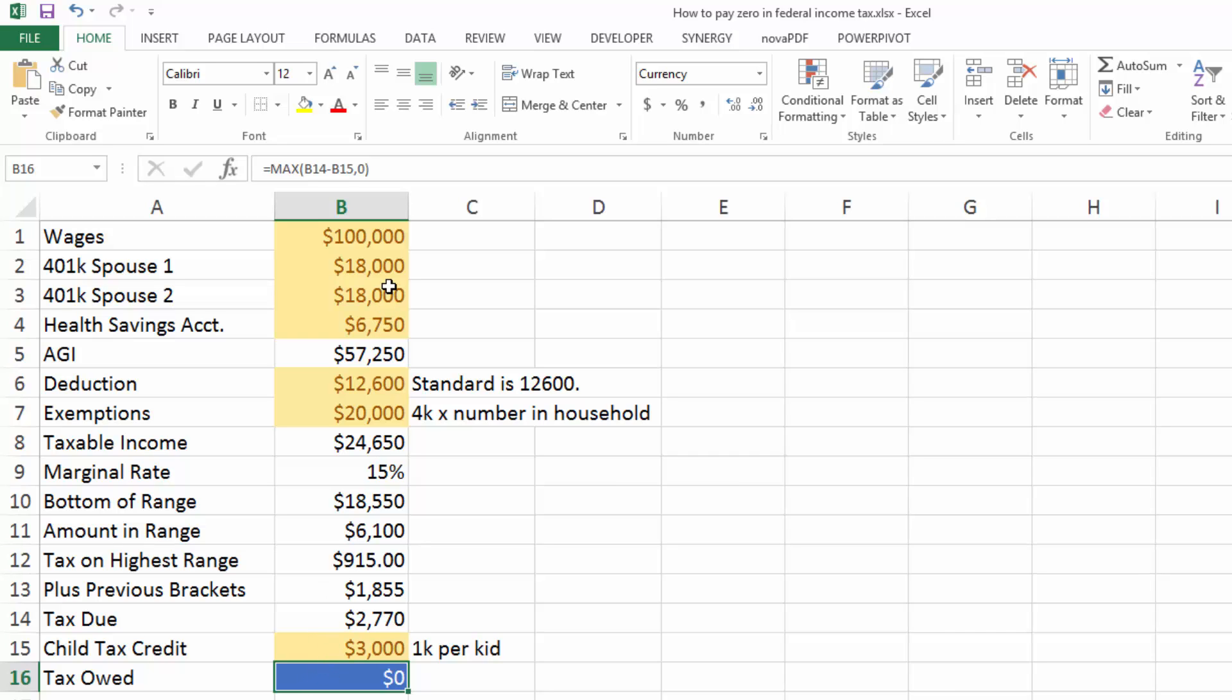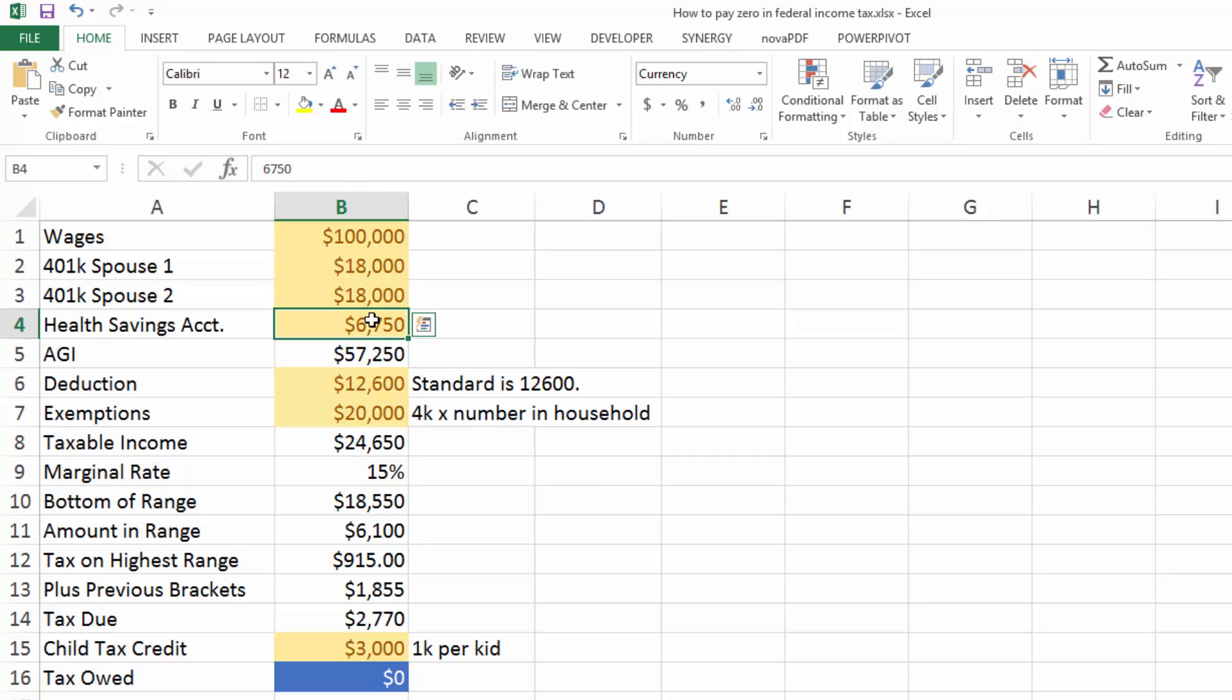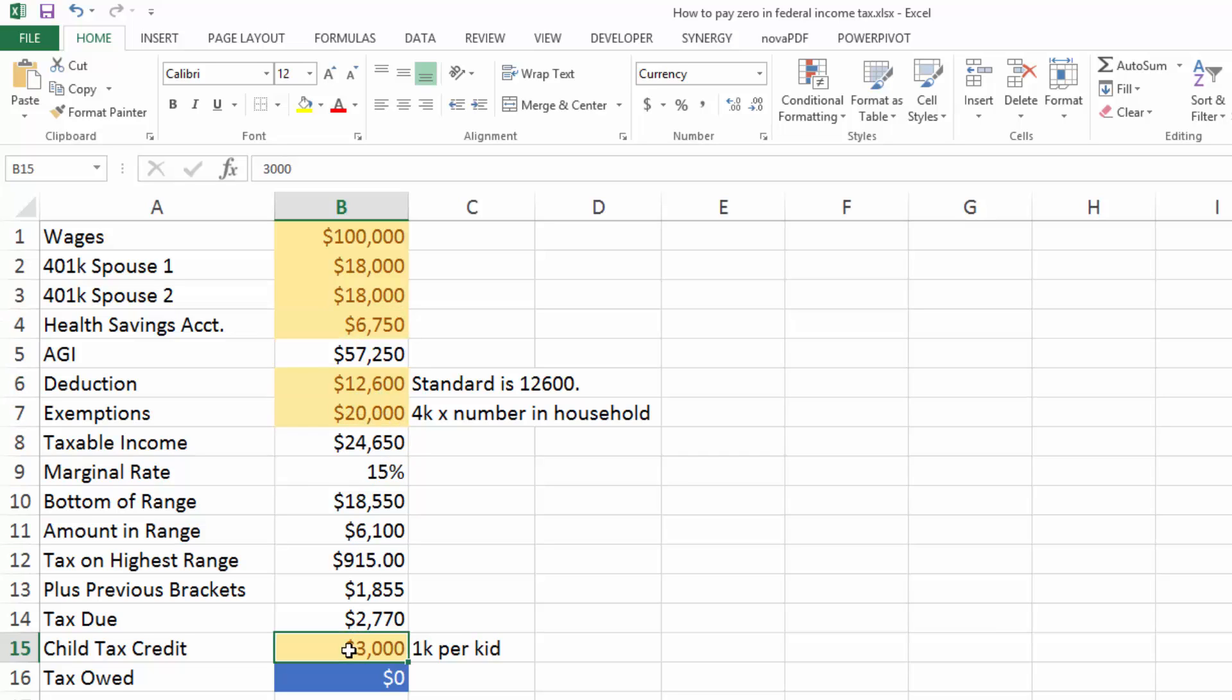And we didn't do anything questionable or shady or anything like that. I mean, this is just the way the taxes work in the U.S. We did two big deductions for 401ks, health savings account, we took the standard deduction, and we have three kids. So that gave us $20,000 in exemptions and $3,000 as a child tax credit.